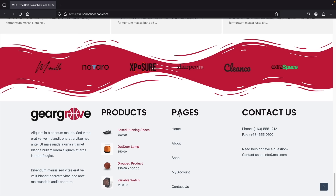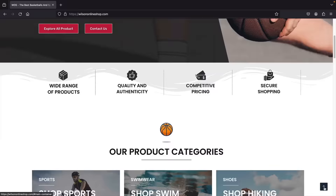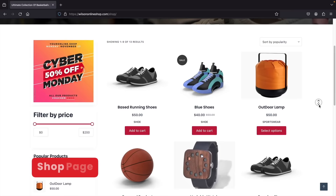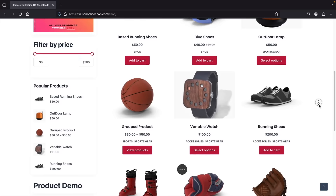Now let's take a quick look at our shop page. It's a really clean yet simple shop page. Here we showcase all of our products, we have a banner on the left side, and a sidebar where users can filter by price. There are even embedded videos where users can watch live product demos.